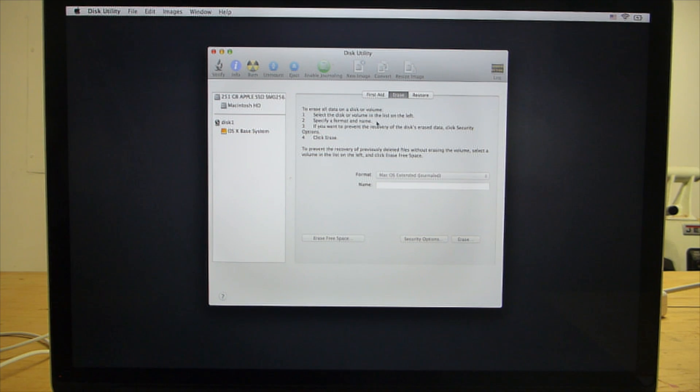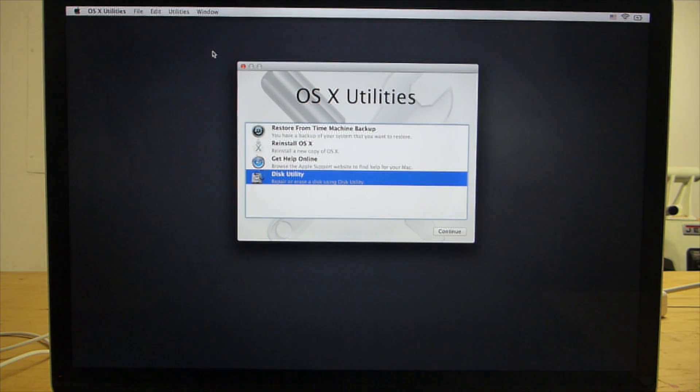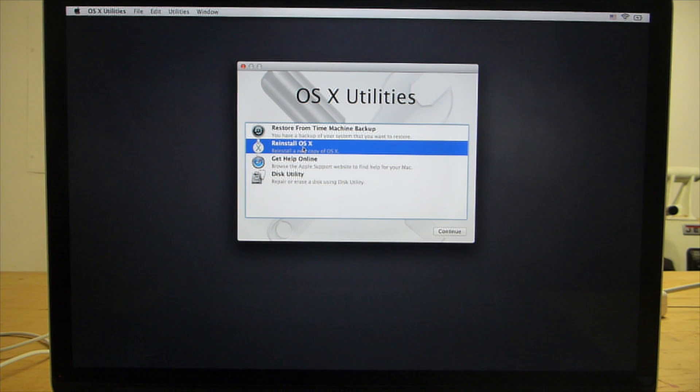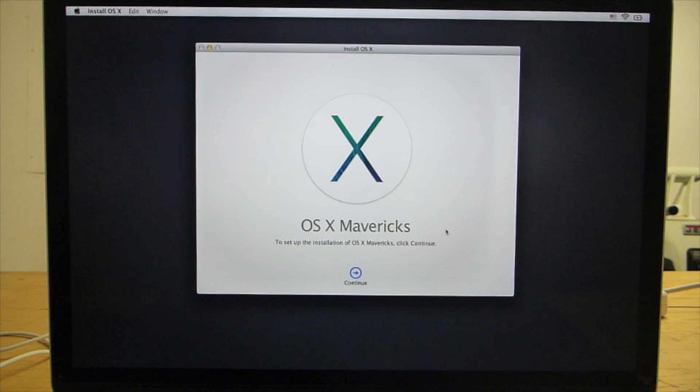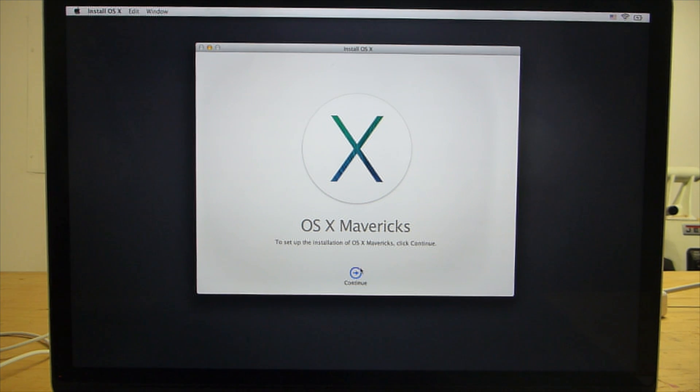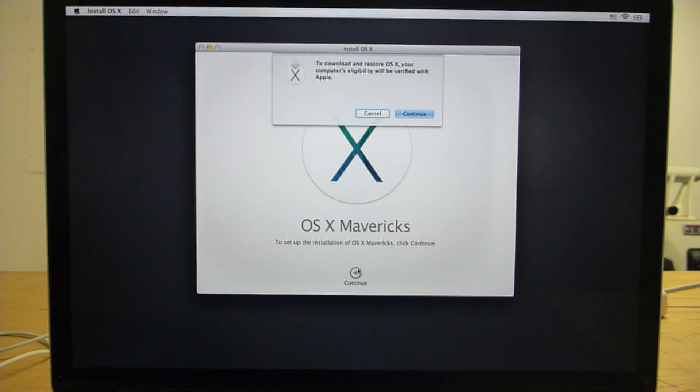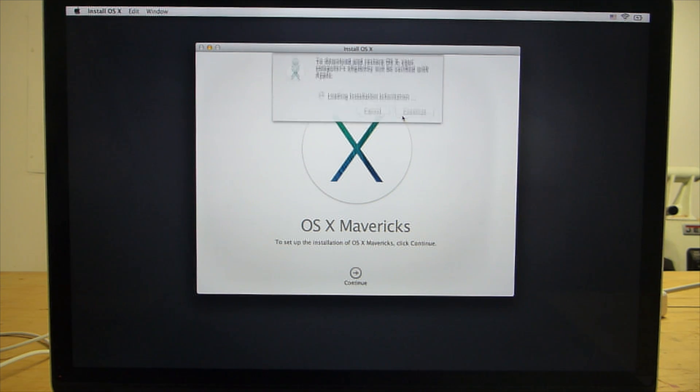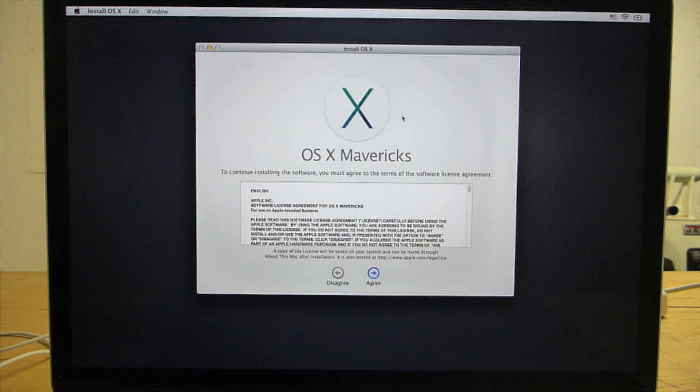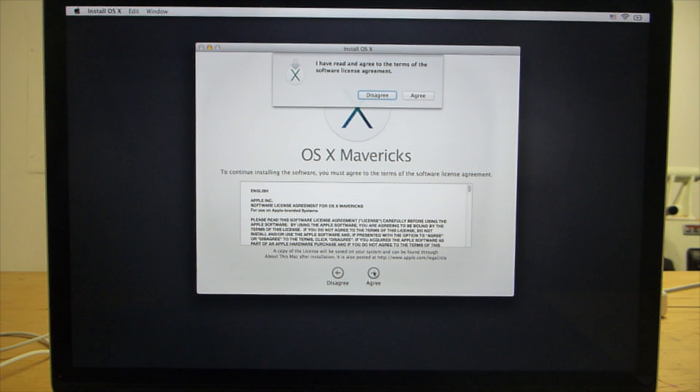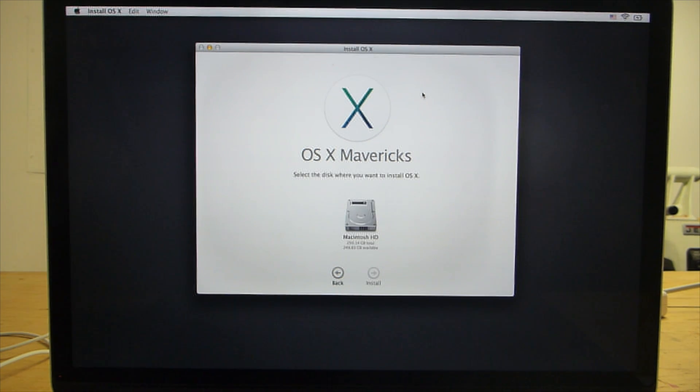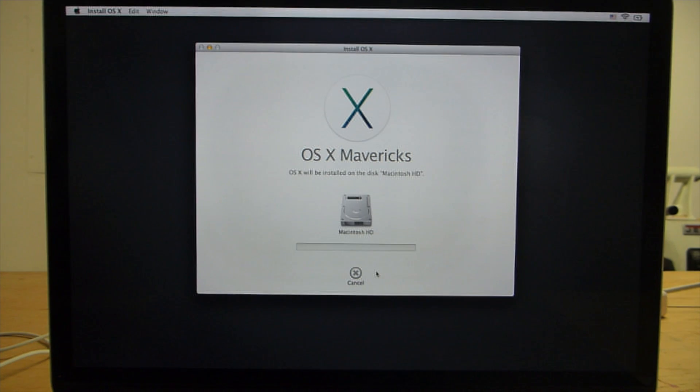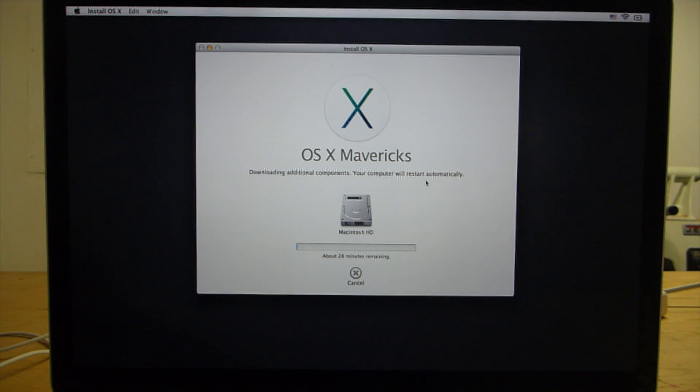After the drive has been erased, close Disk Utility. Then select Reinstall OS X and click Continue. The version of OS X that will be installed will depend on which version your computer shipped with. Click the Continue button and then agree to the software license terms. Then select your hard drive and click Install. The installation will probably take about 30 minutes, but it depends on the speed of your internet connection.